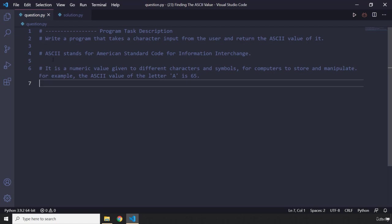And the ASCII value of any character is a numeric value given to that specific character, being that a letter, uppercase letter, lowercase letter, or a symbol. So I think we have done this before, so this one should be easy.